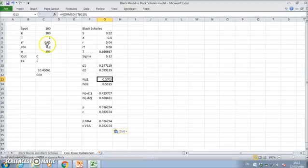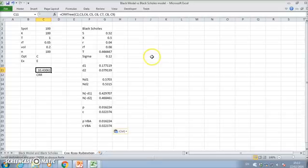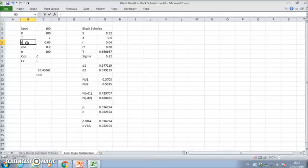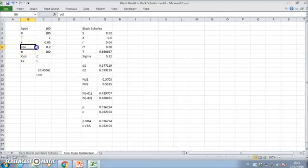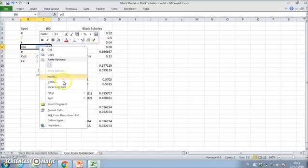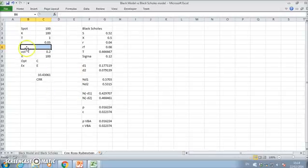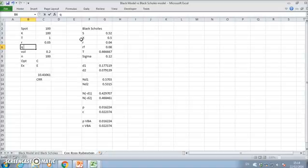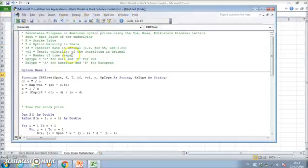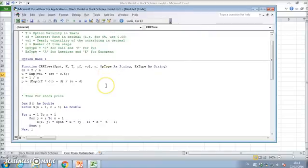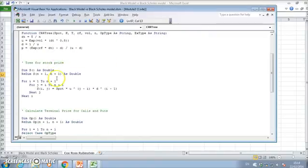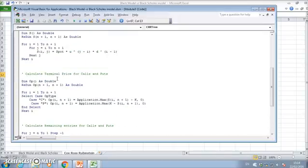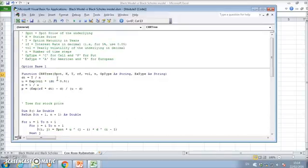First thing to note is in our model here, we have neglected to put in a reference for the dividend yield. The rf here is actually looking for a value like q. We need either rf or q, and we don't have this here. It's not in the code. When we look through here, we have no entry for dividend yield at all.